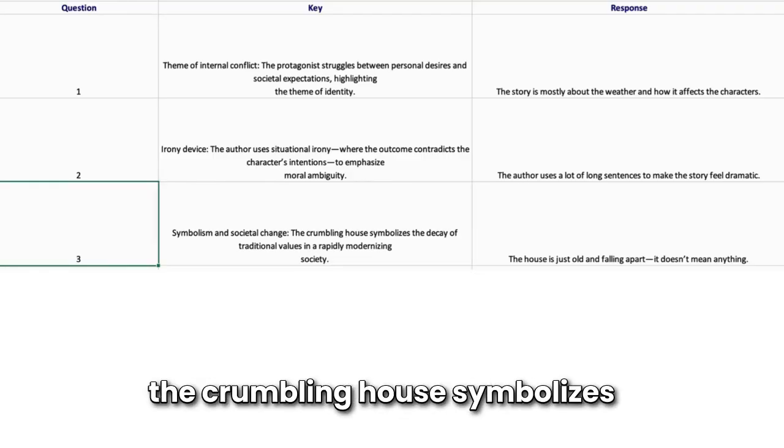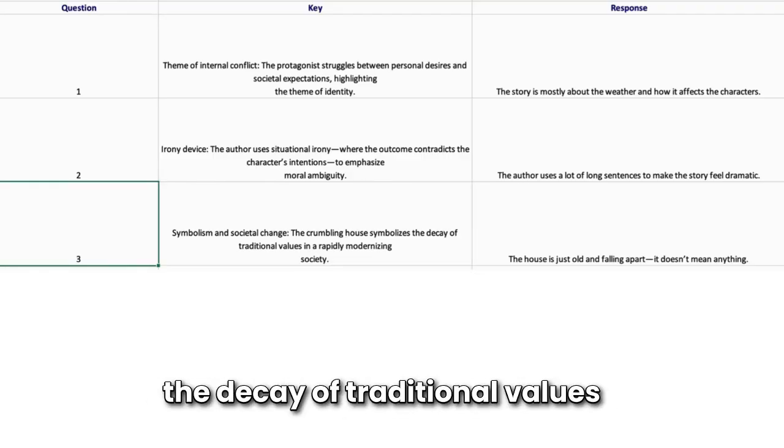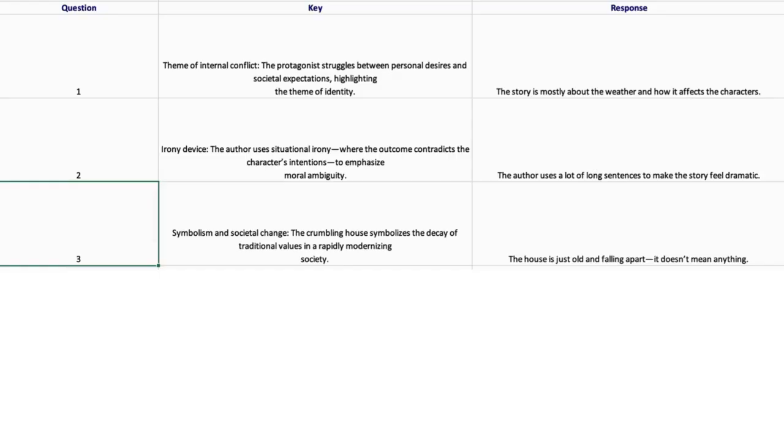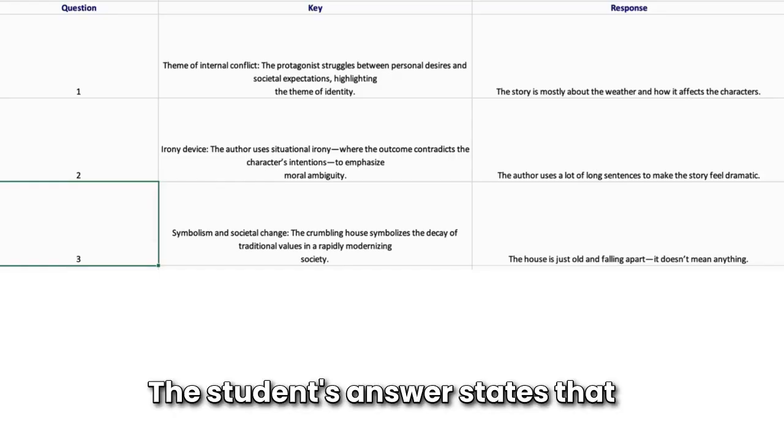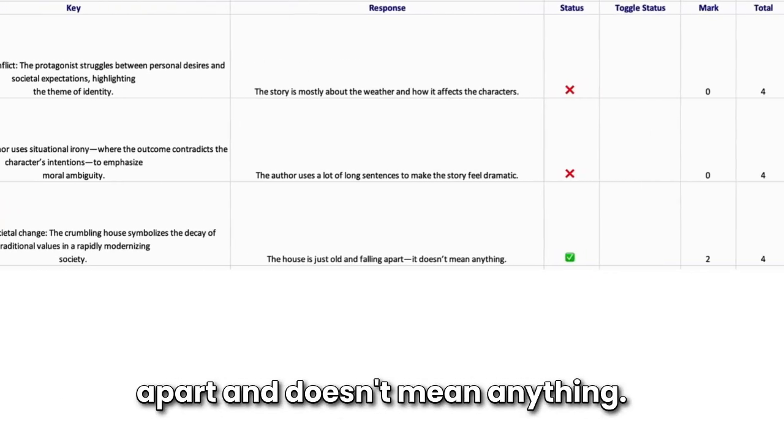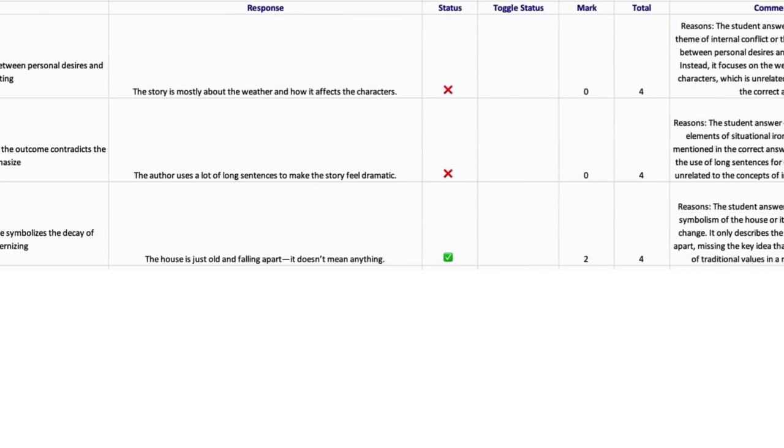crumbling house symbolizes the decay of traditional values in a rapidly modernizing society. The student's answer states that the house is just old and falling apart and doesn't mean anything.